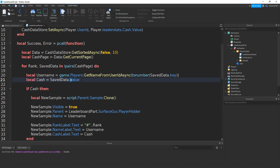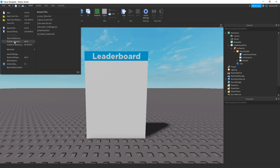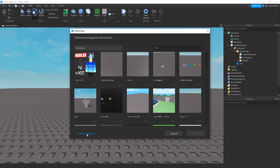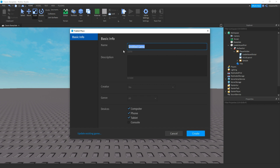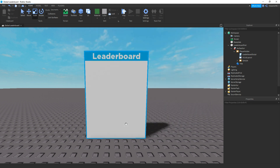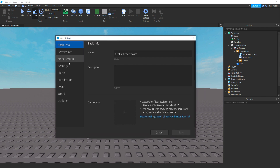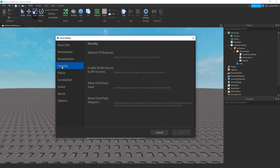Then that should be the script done. Click file, then publish to Roblox, then create new. Then give it a name, once you've done that click create, then click close. We had to publish it to actually go to the game settings. Then go to the security tab, and make sure enable studio access to API services is ticked. So click save.